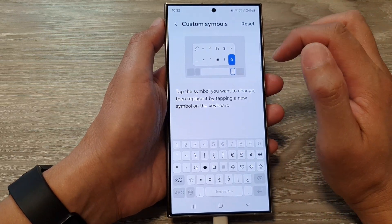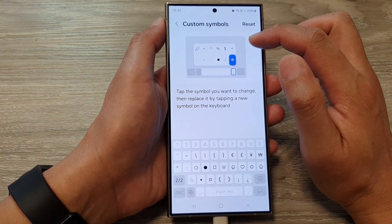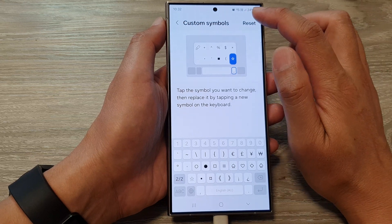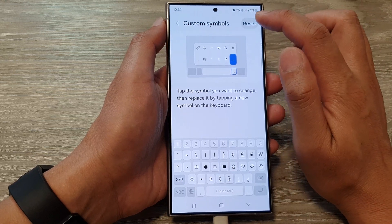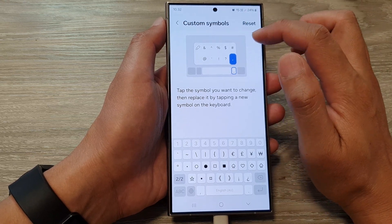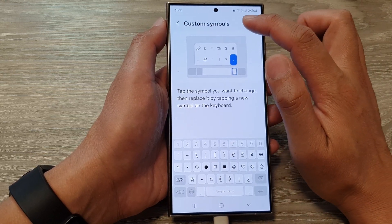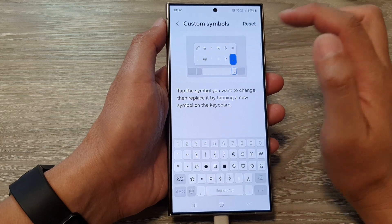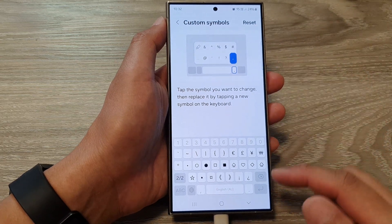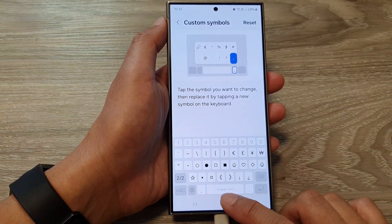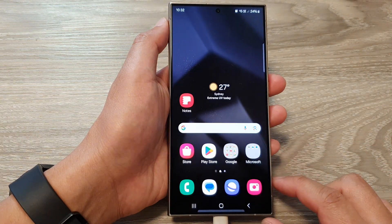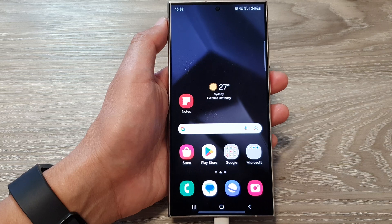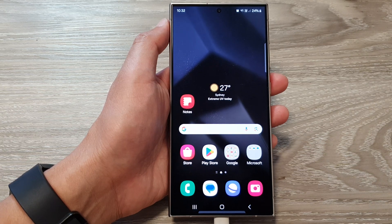If you make a mistake and want to go back to the default, tap on the reset button to reset your keyboard custom symbols back to default. And that's it — thank you for watching this video. Please like and subscribe to my channel for more videos.